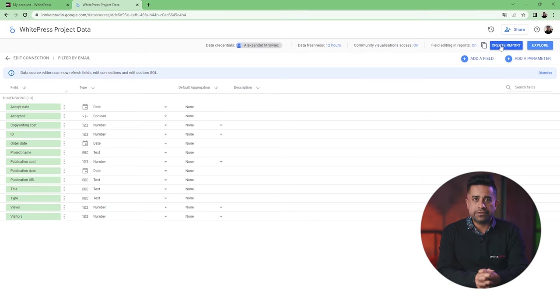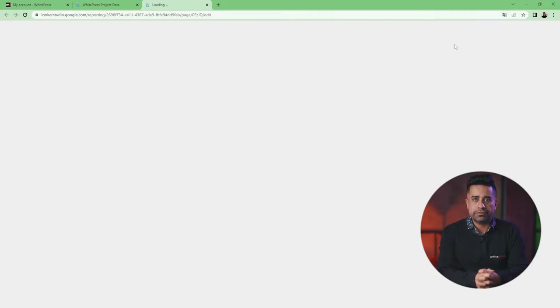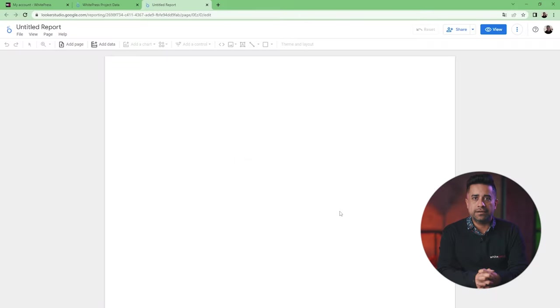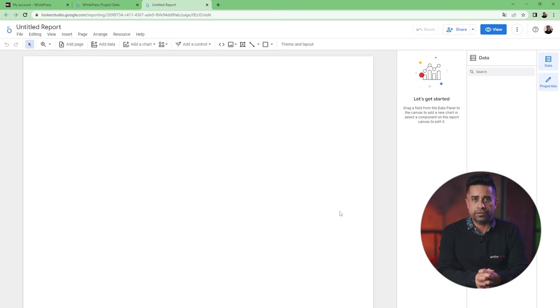Now, you need to click on Create a report. The last step is to confirm adding the data to the report.